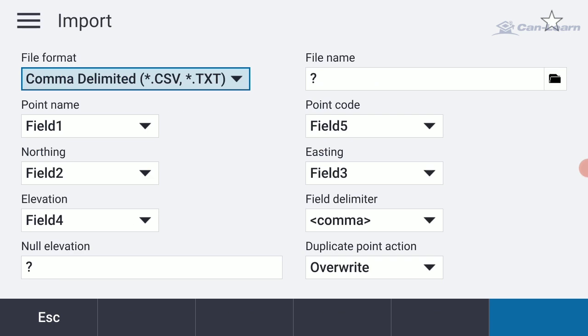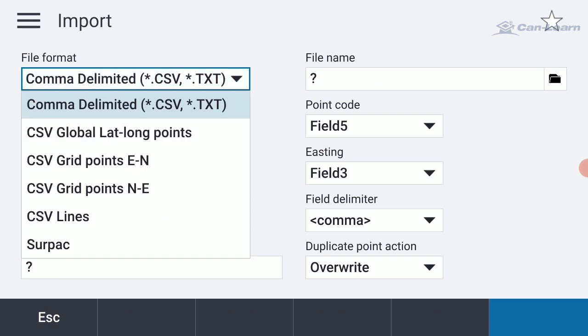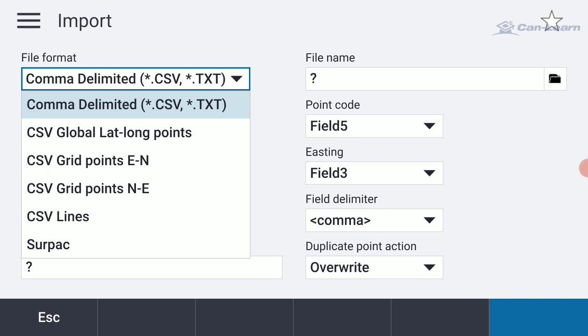You'll see I have a choice of several different file formats. In this case, it's a CSV file of comma-delimited coordinates that I want to import. So let's go ahead and select that.